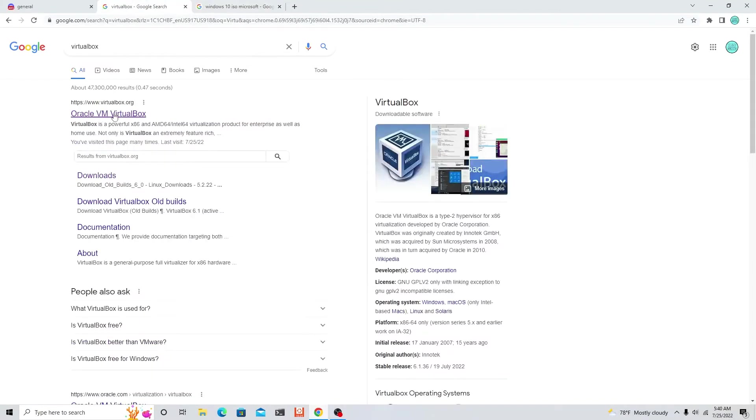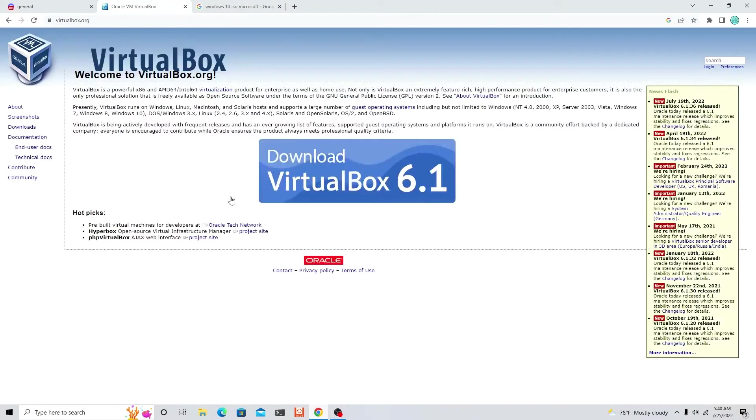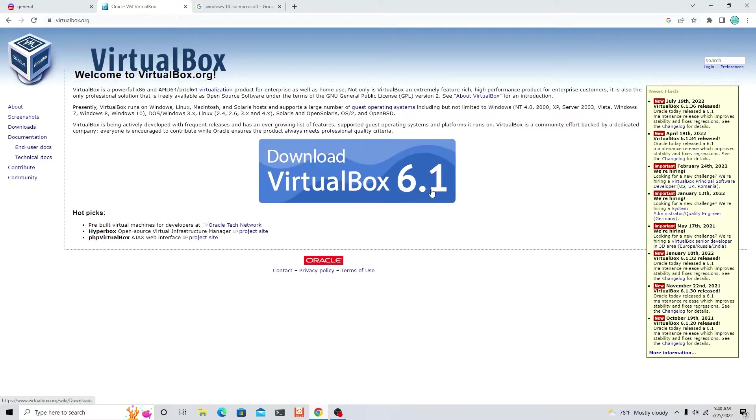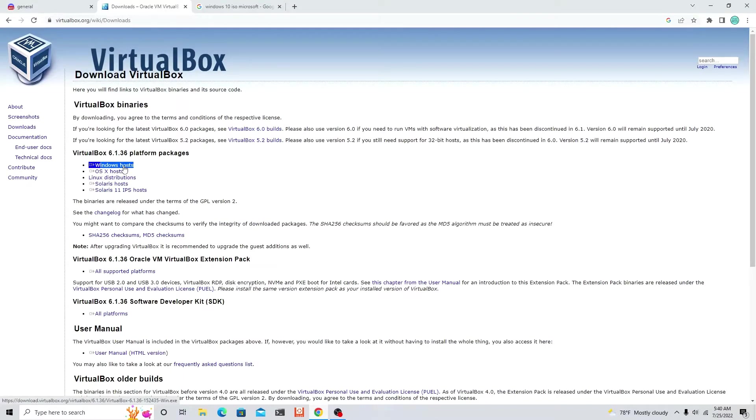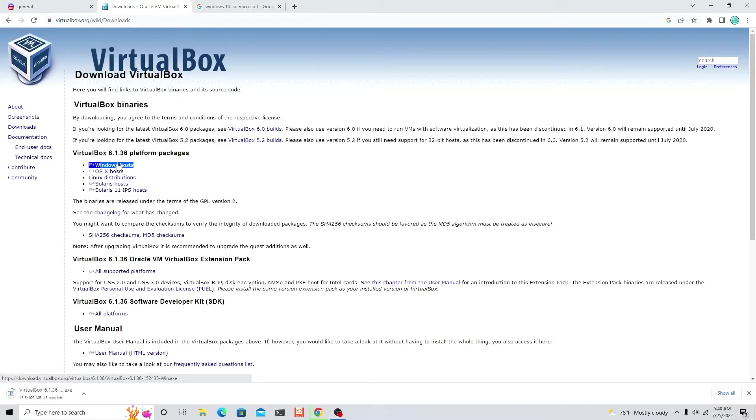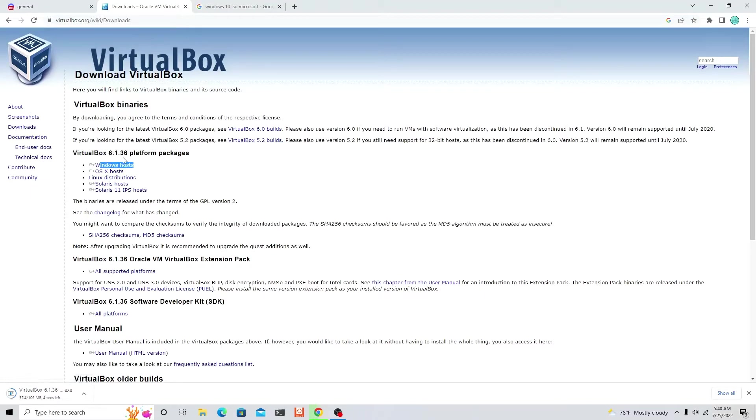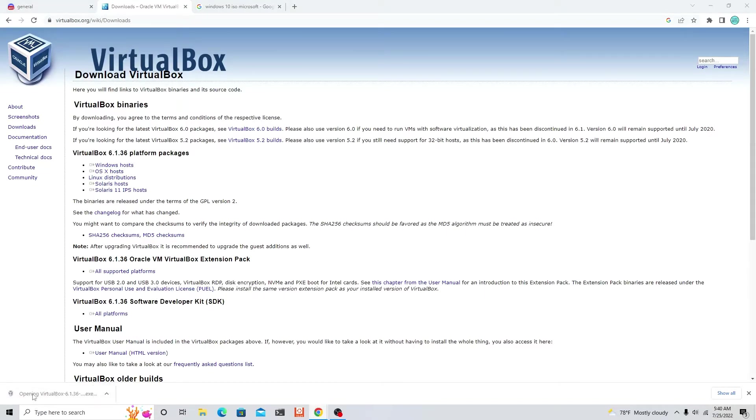Let's go back to VirtualBox and click on the first link. You see this big blue button that says download VirtualBox 6.1, click that. Then right here, I'm highlighting Windows host under VirtualBox 6.1.36 platform packages. Click that.